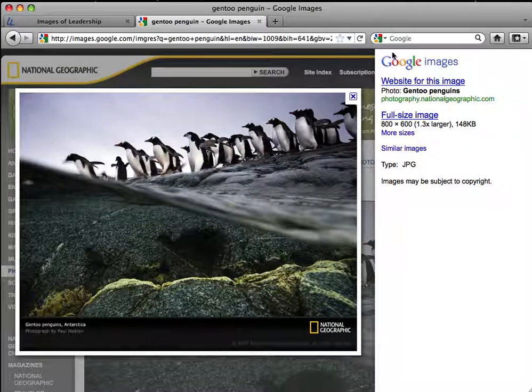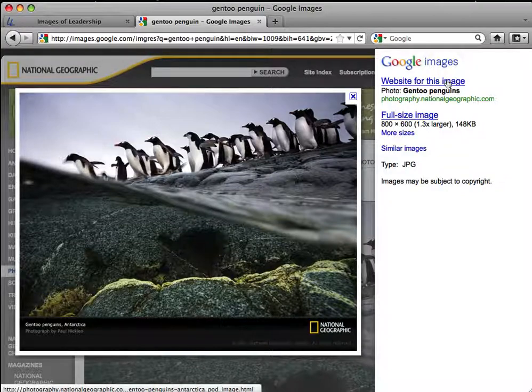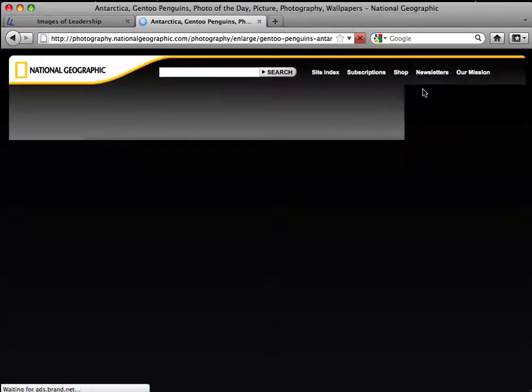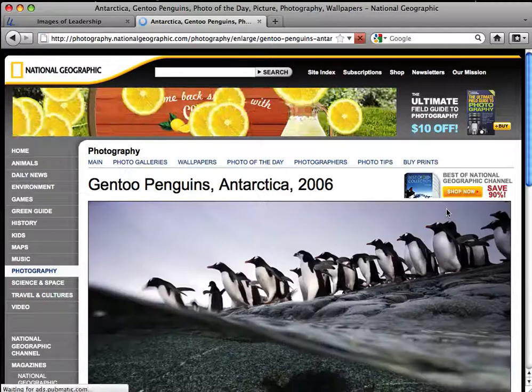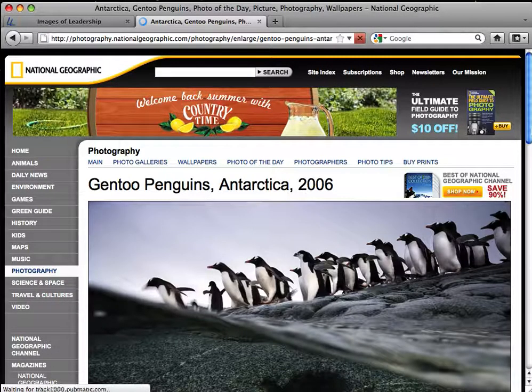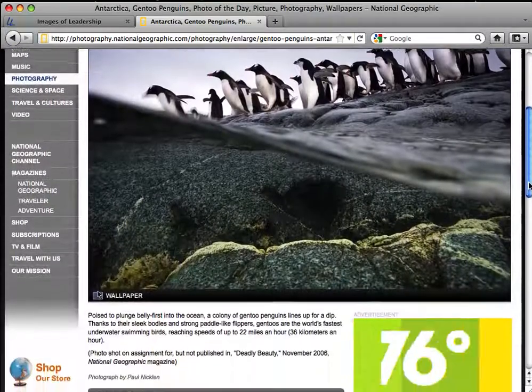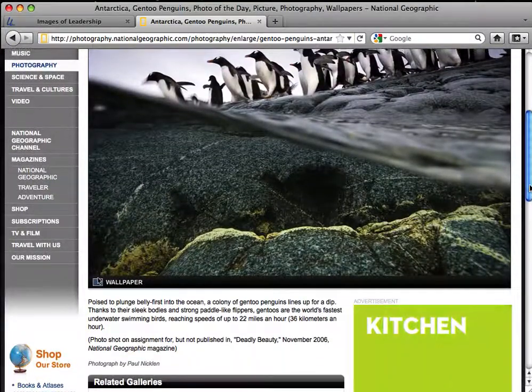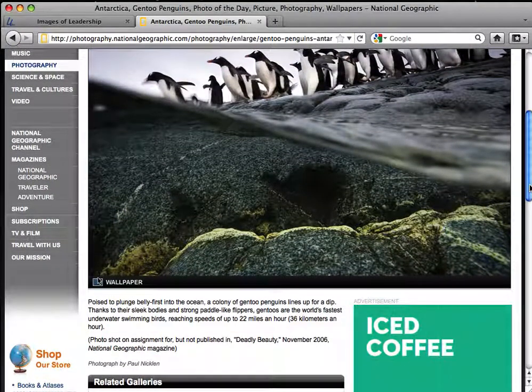Instead, I'm going to go to the website for this image and look for copyright information. Since the image is free to use, I'm going to copy it to my computer.